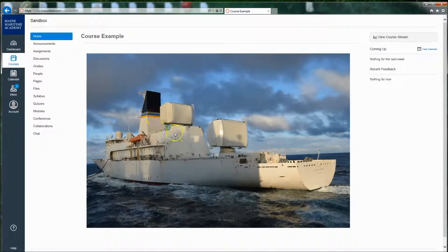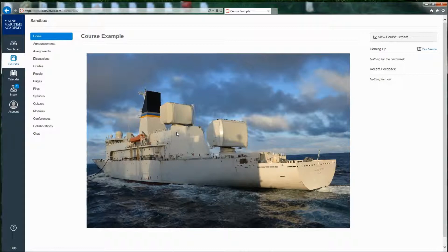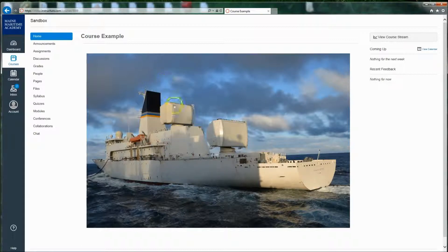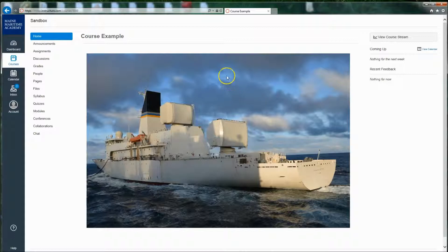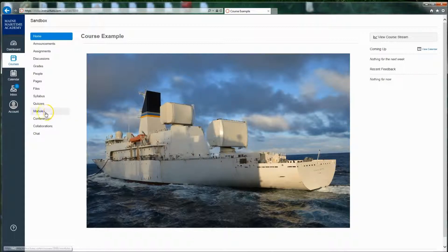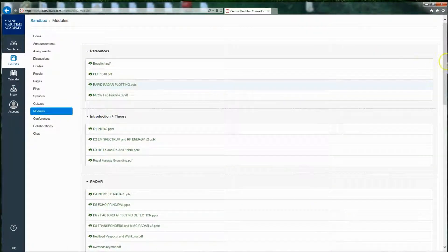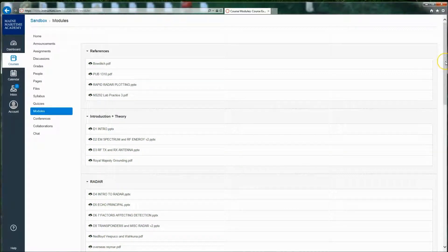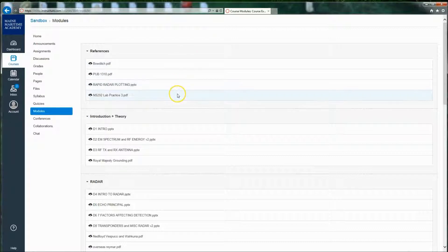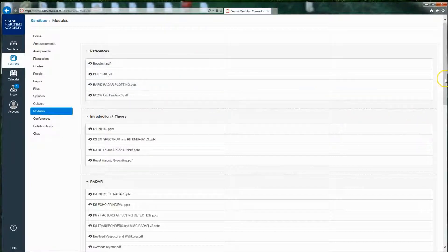You may not see something like this that your teacher has created. You may see a list of things that are due or a list of recent events that have happened in your course, or you may see modules. And modules, which I'll tell you real quick, are a way that your teacher is forcing you to do certain things in a certain order or in a certain way.